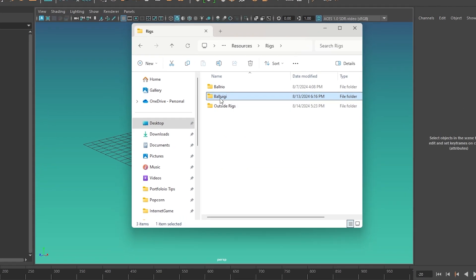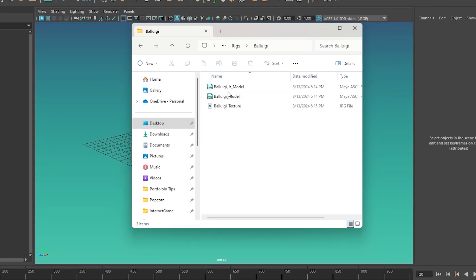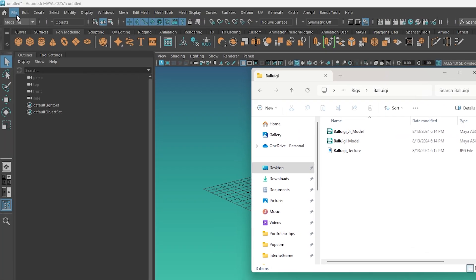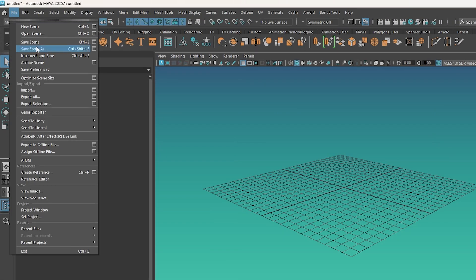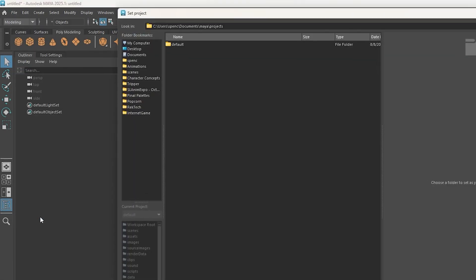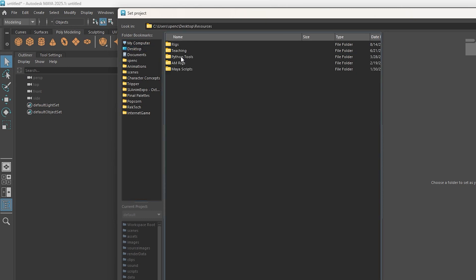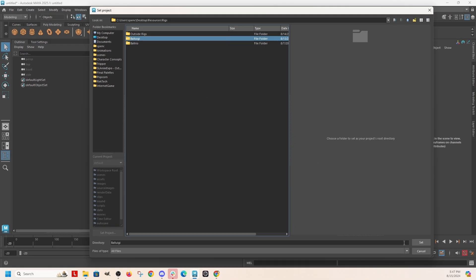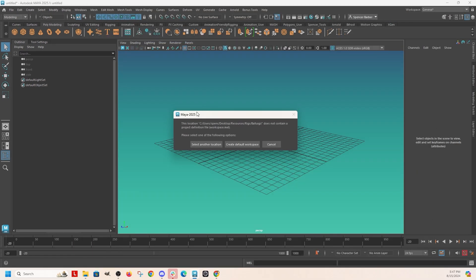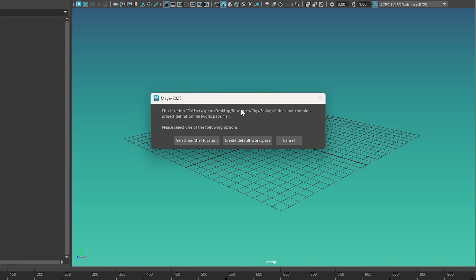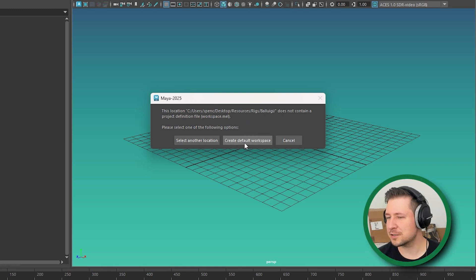So Baluigi, that's the model. I'm going to go to file set project and then go find that folder. So got Baluigi and you just select the folder and hit set. And it's going to ask you about creating the workspaces, say yes, create default workspace.